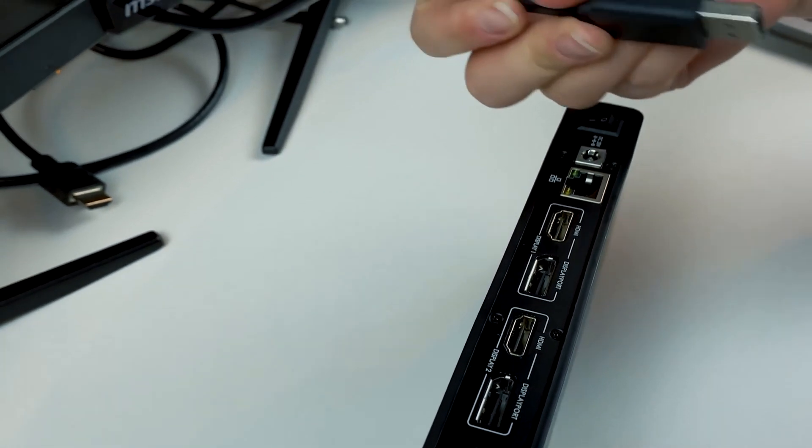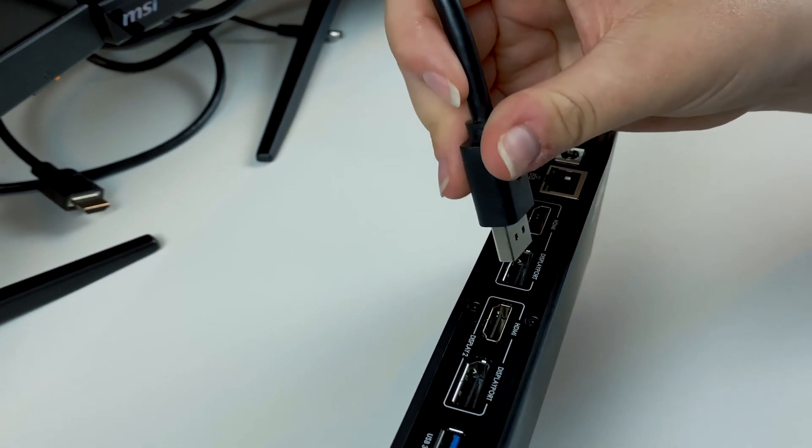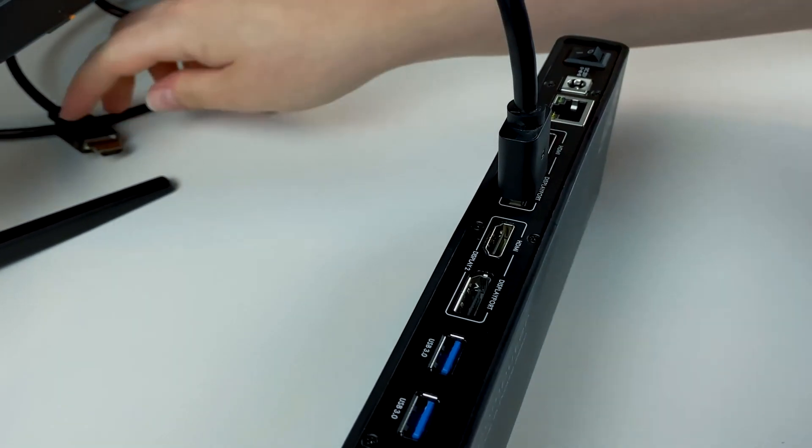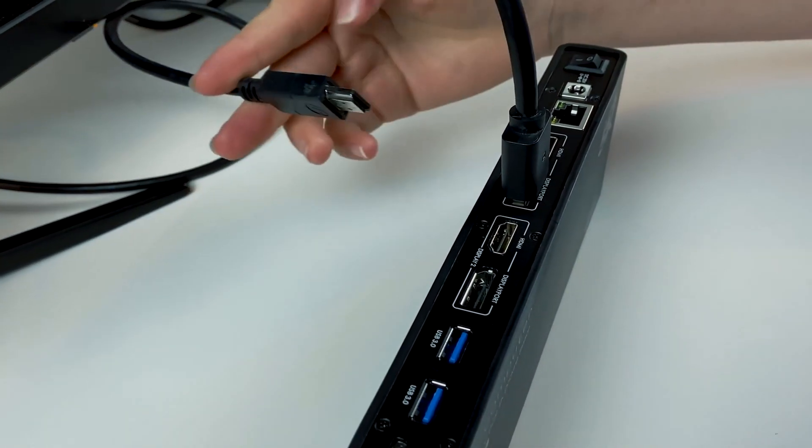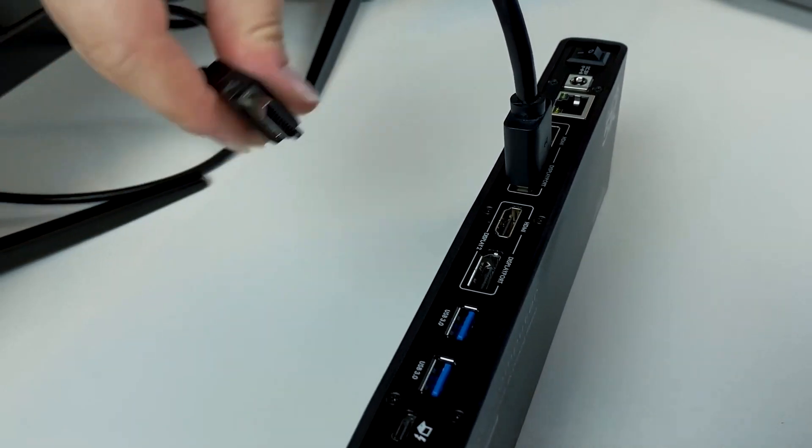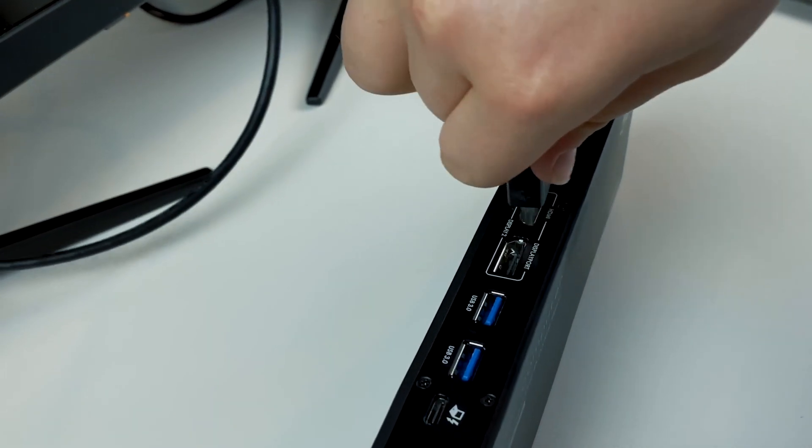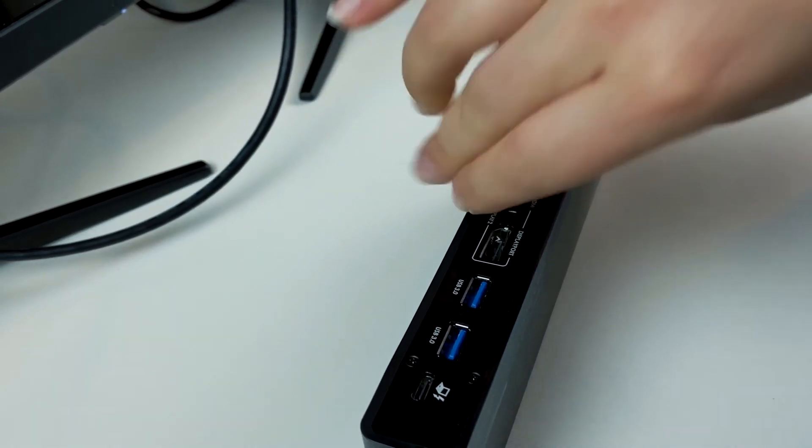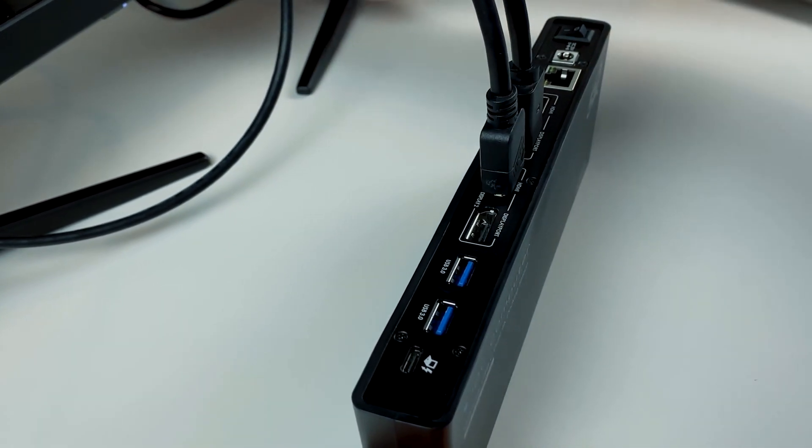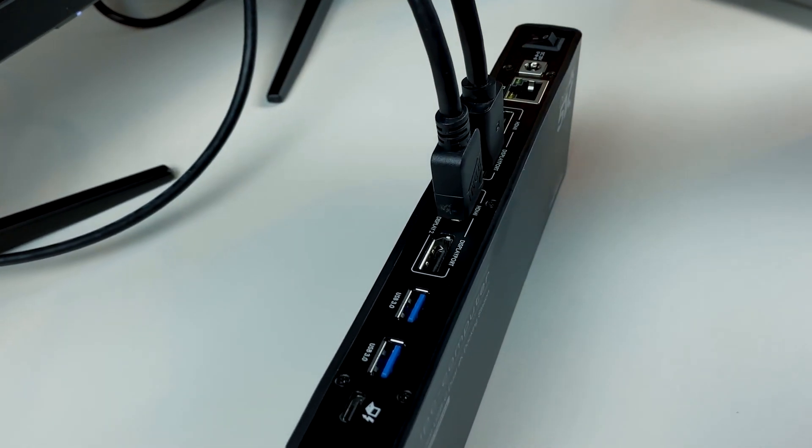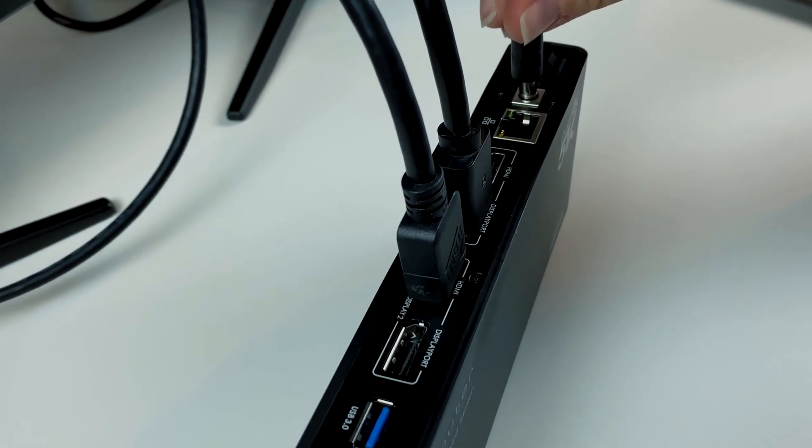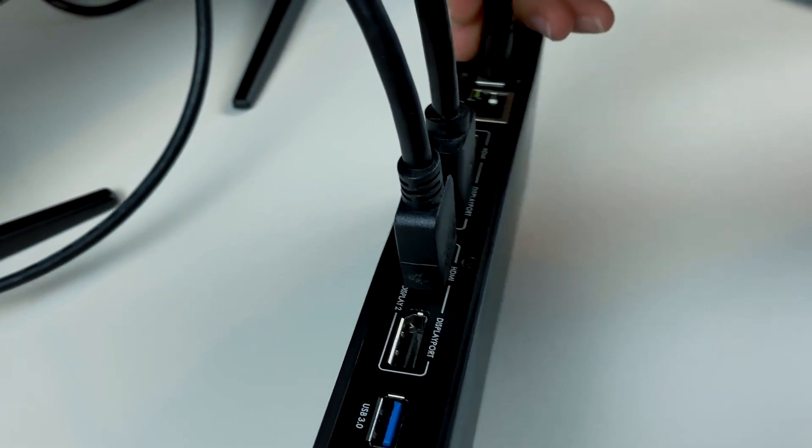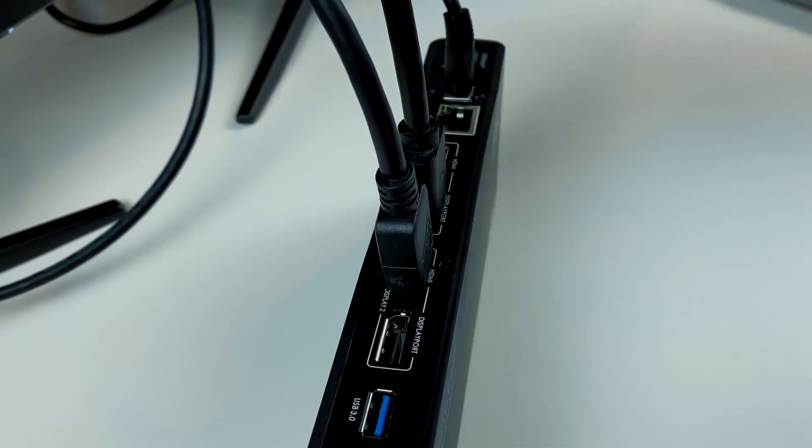In our case, we have used DisplayPort for Display 1 and HDMI for Display 2. And don't forget the power cable which is included in the delivery.